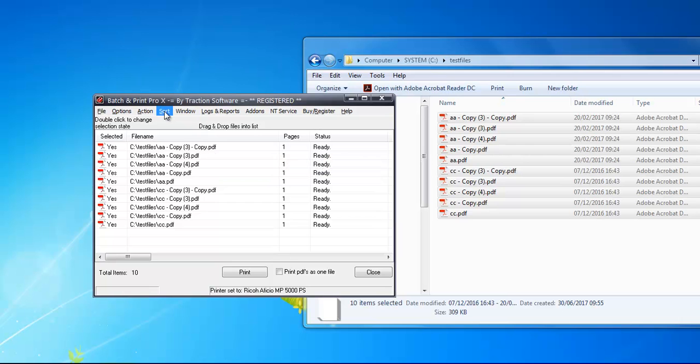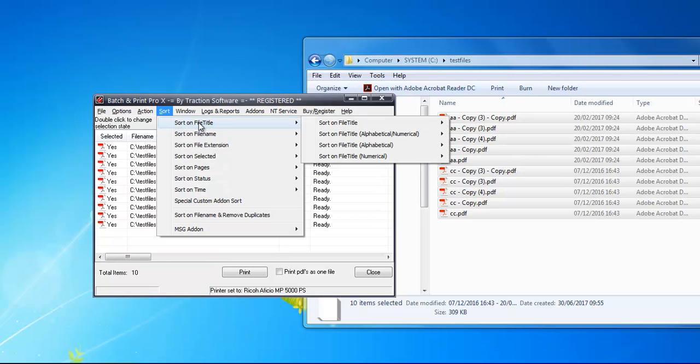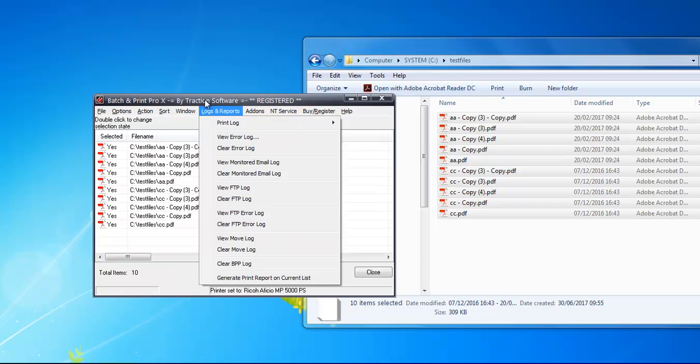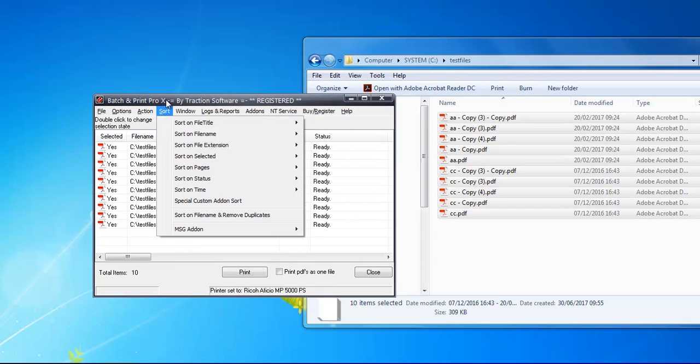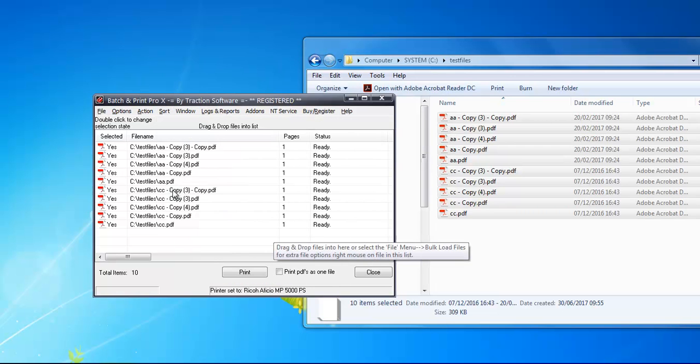To sort it, you can click on Sort and then sort on file title, pages, or whatever you want.